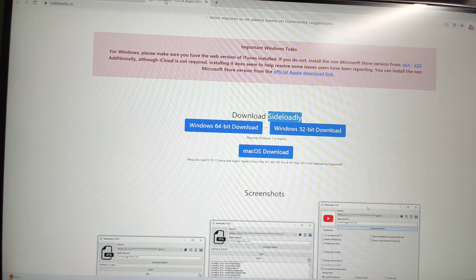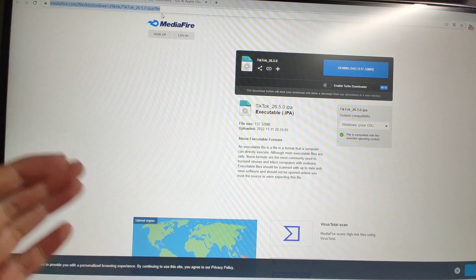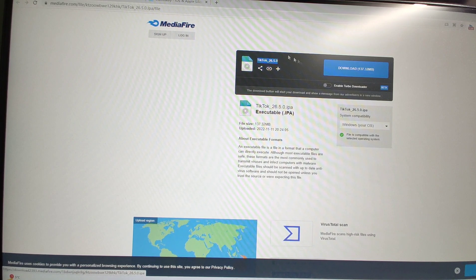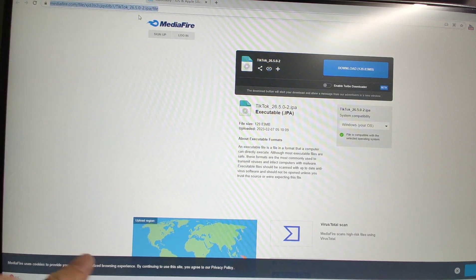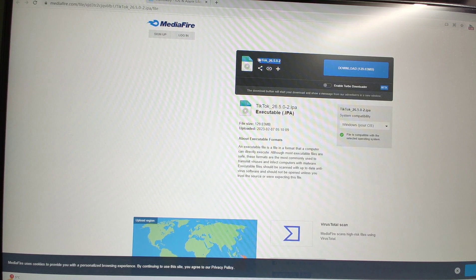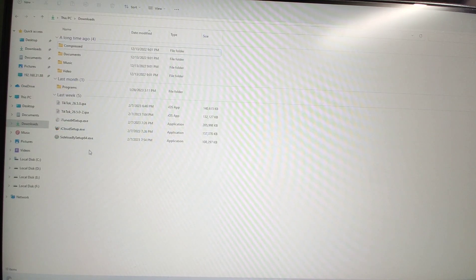Another website — I will also put this link in the video description below. This is the first TikTok IPA file. You need to click the blue button to download it. Then the third webpage is for TikTok 2 — the second TikTok IPA you need to download to your PC. Click the blue button to download it. I already have all five files downloaded in my folder: TikTok 1, TikTok 2, iTunes, iCloud, and the SideLoadly setup.